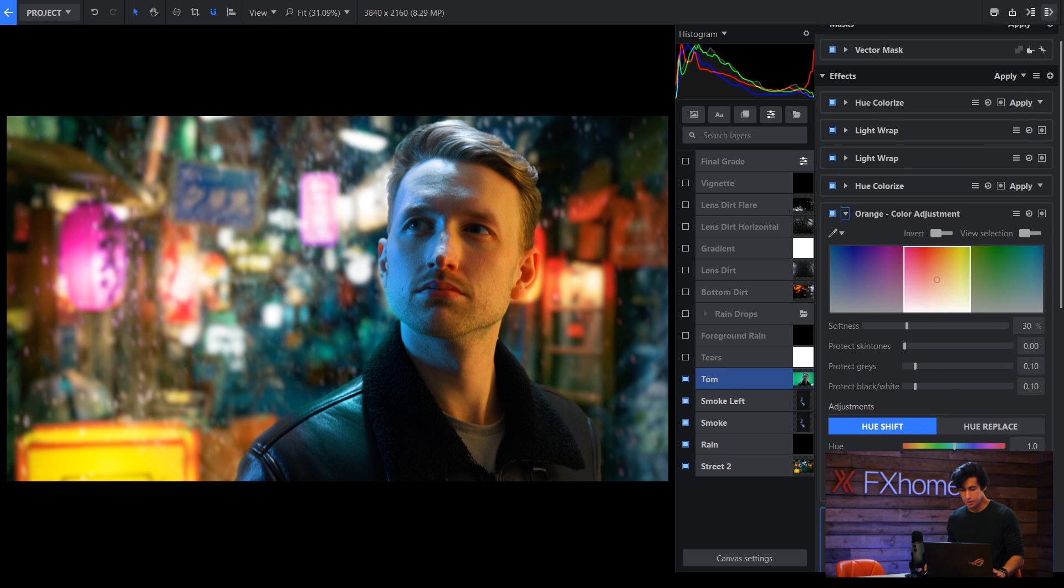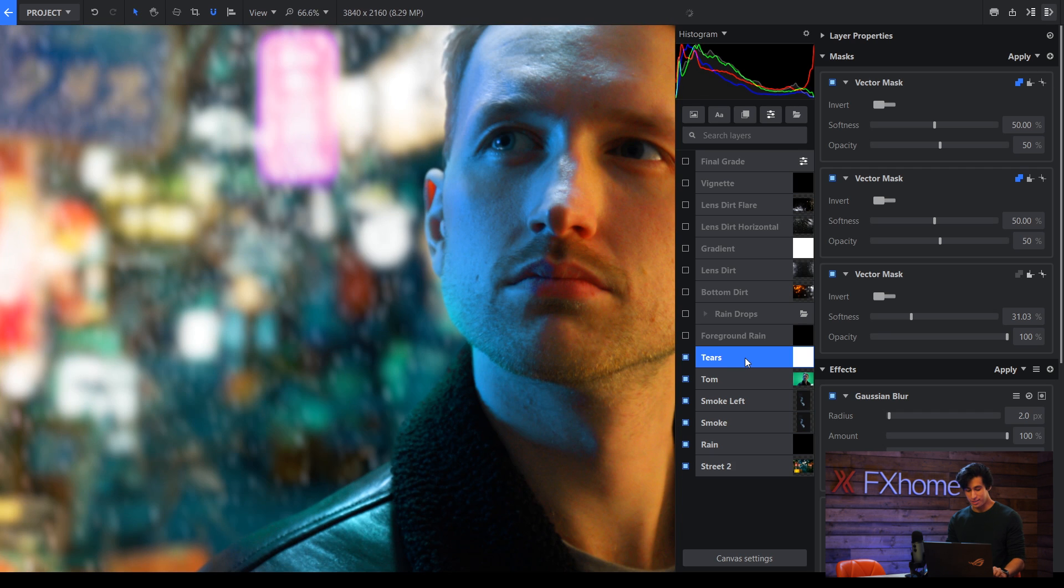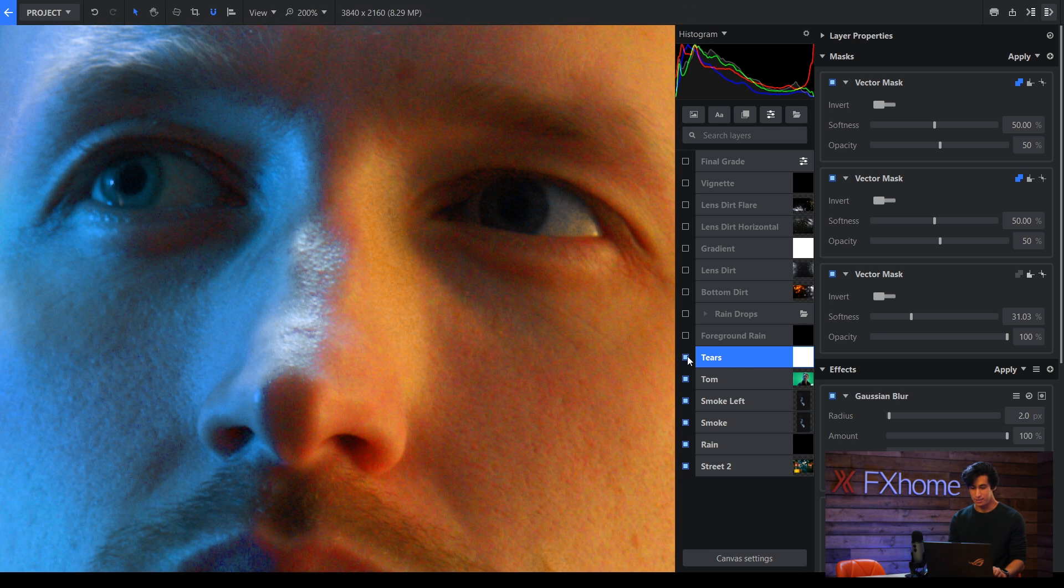To add in some more emotion I added a tear, so this is actually just a white layer that I've masked in the corners of his eyes.